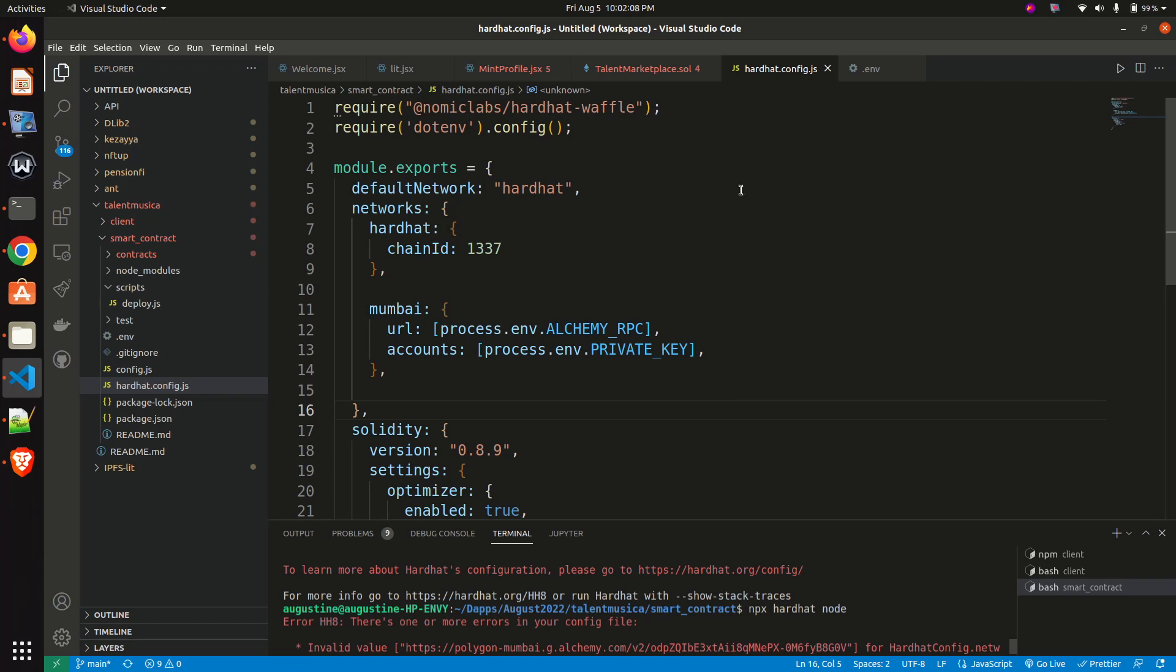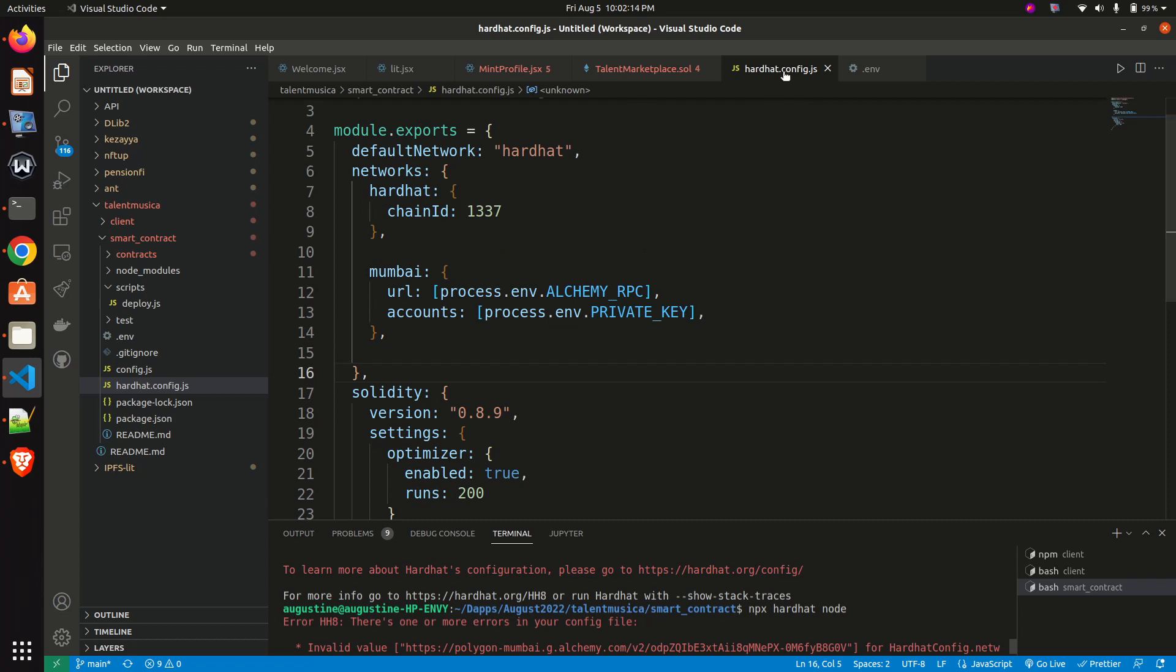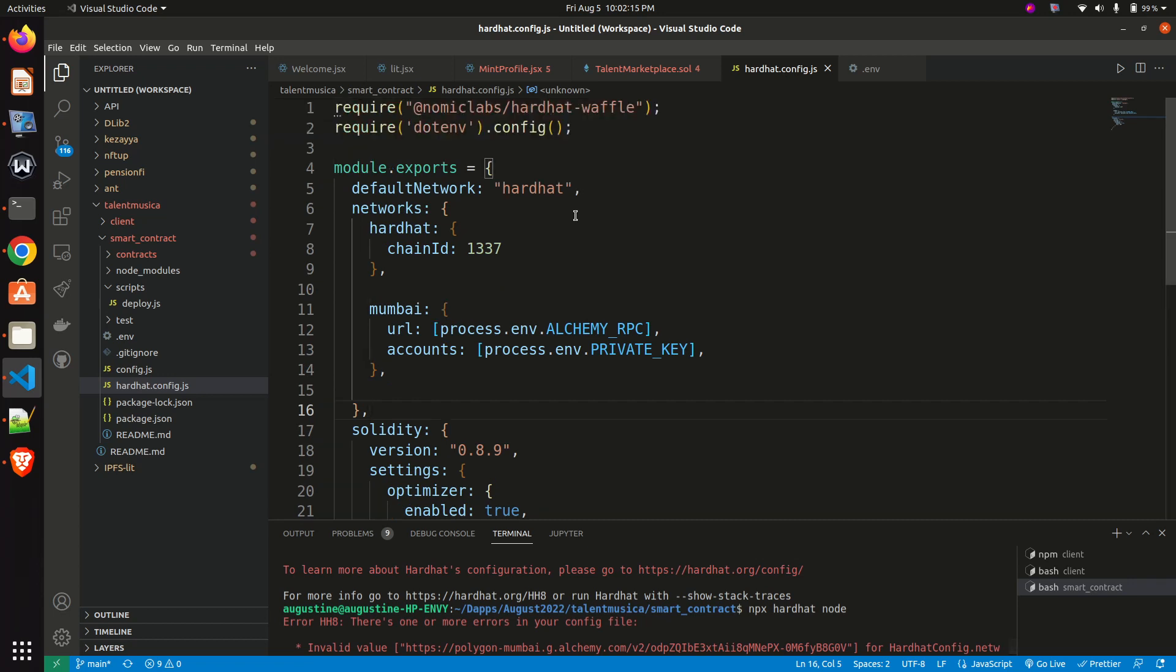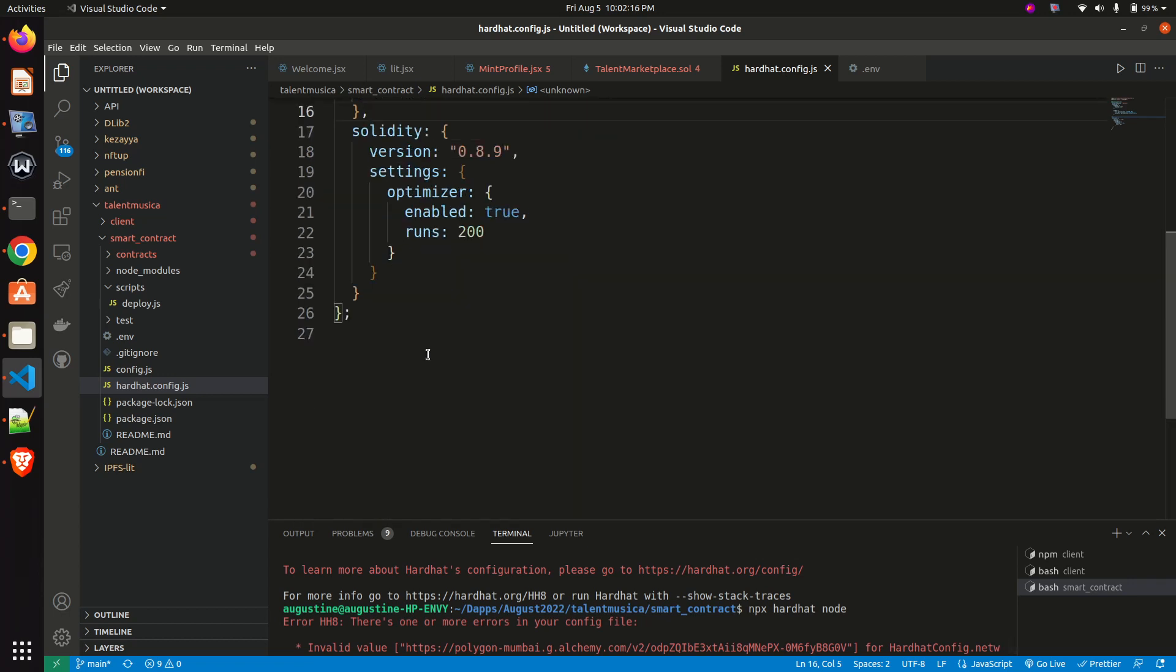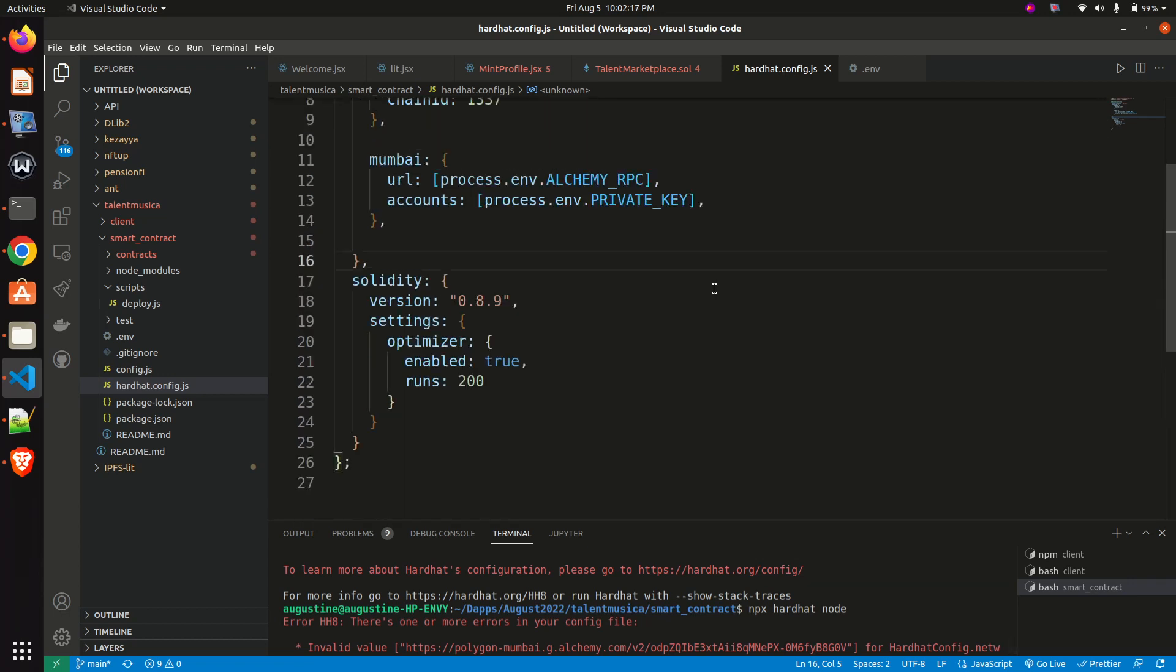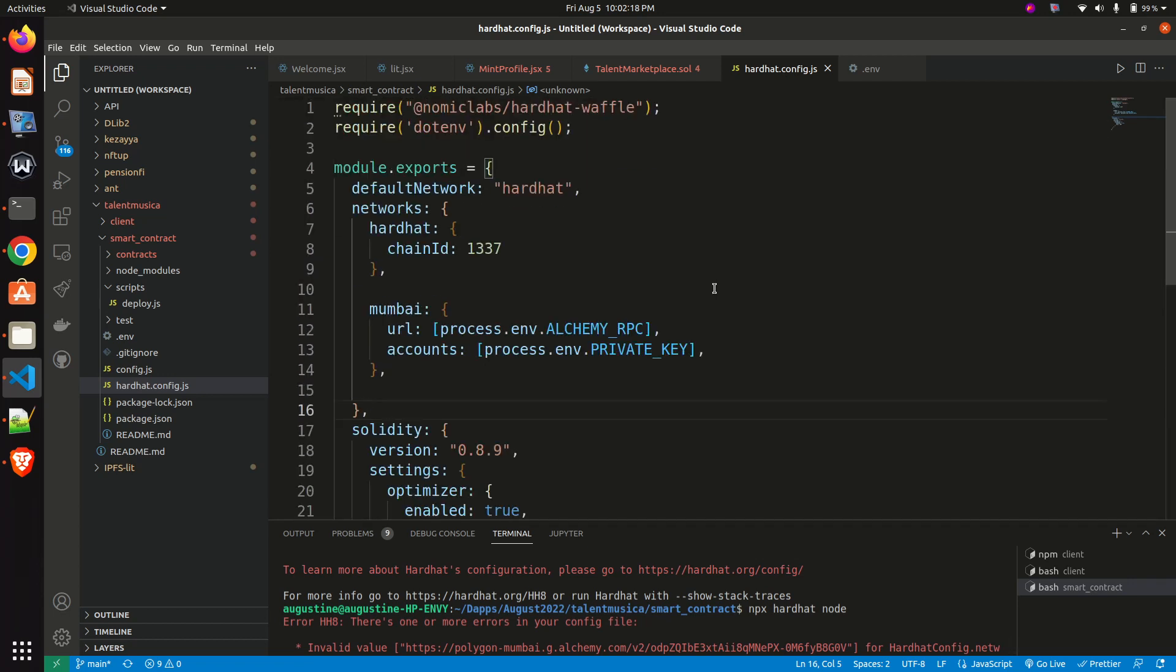Now you can see the Hardhat config file of this code. It's very okay, no error, no error.